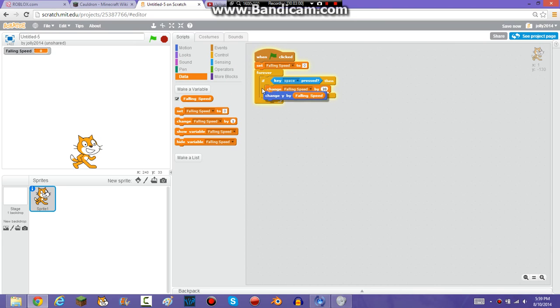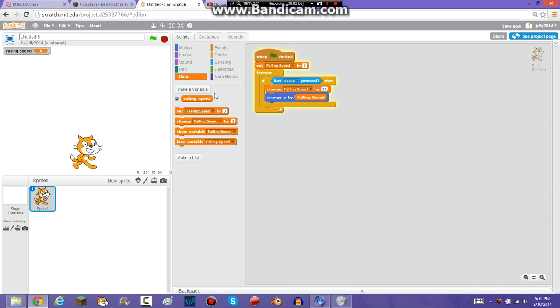Now you're going to want to put 'change Y by FallingSpeed' below 'change FallingSpeed by' whatever number you want, or whatever you named it. So now he's going to move up.